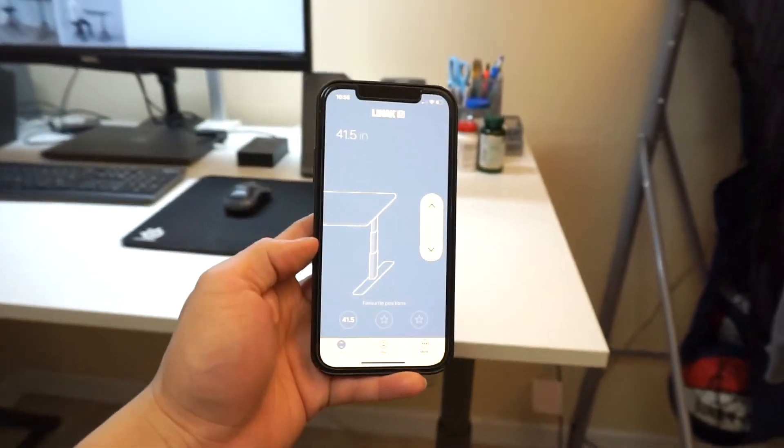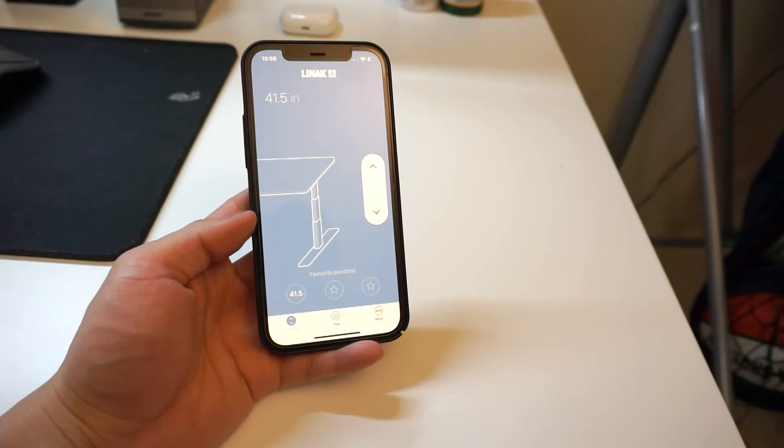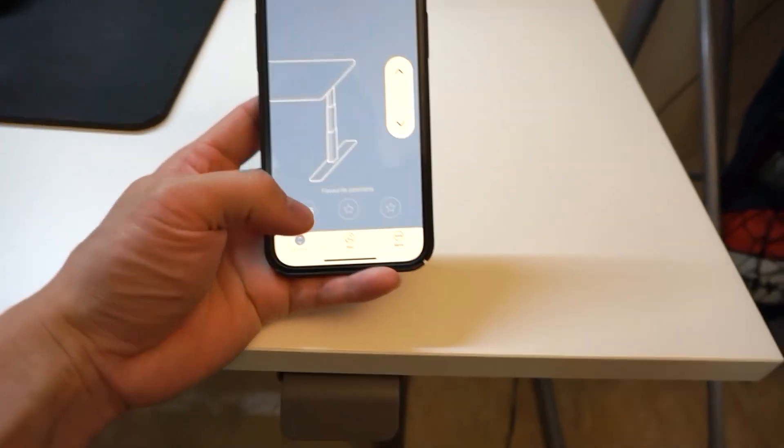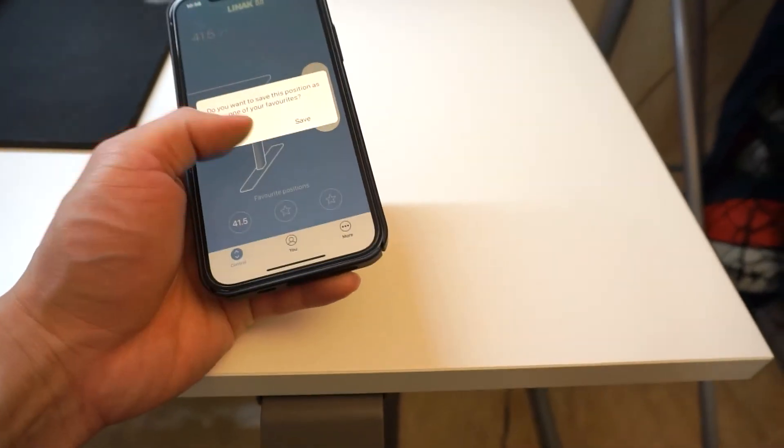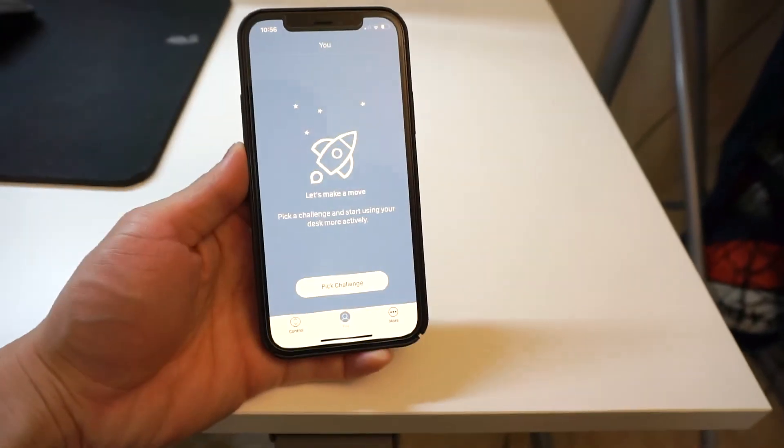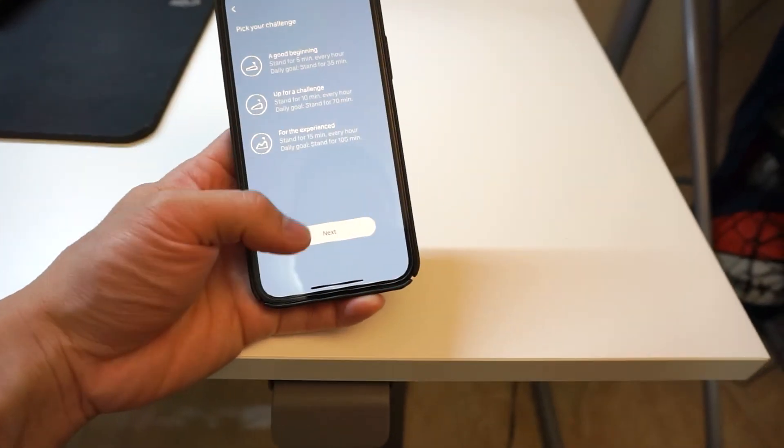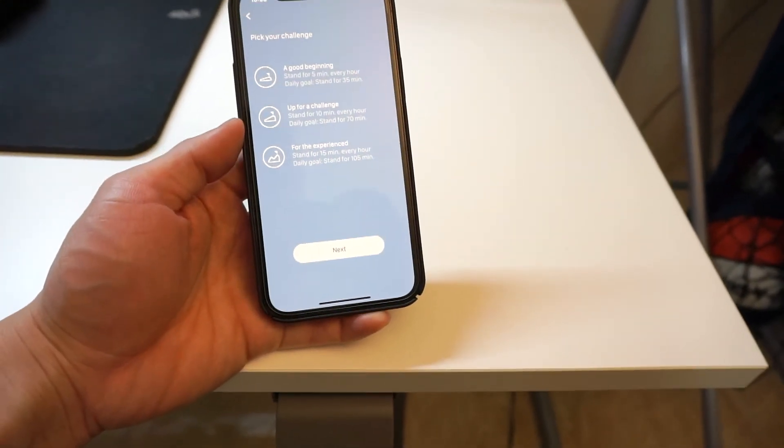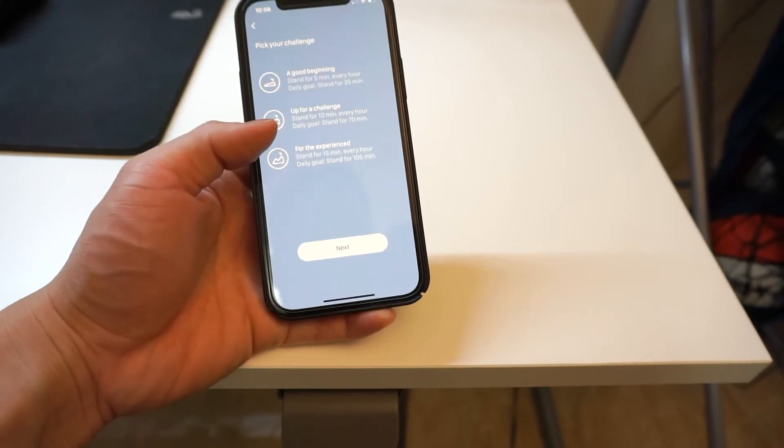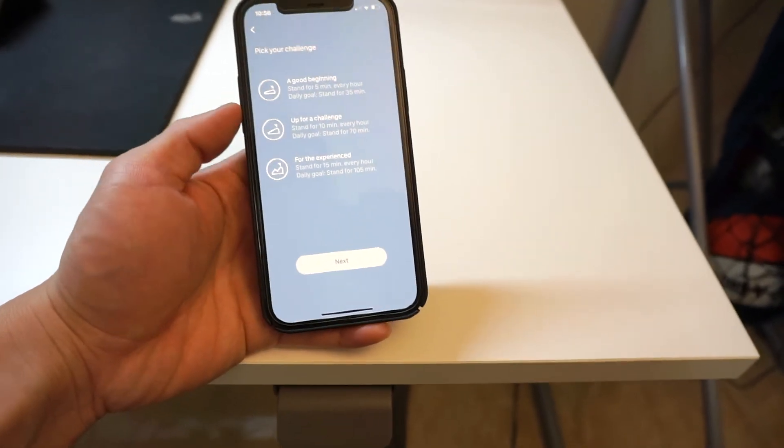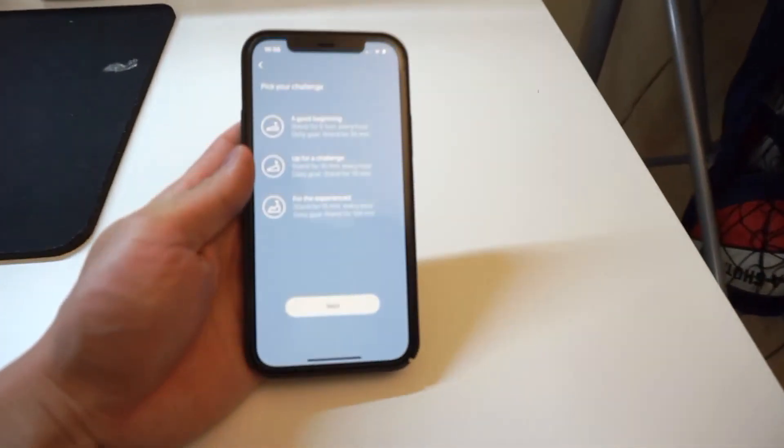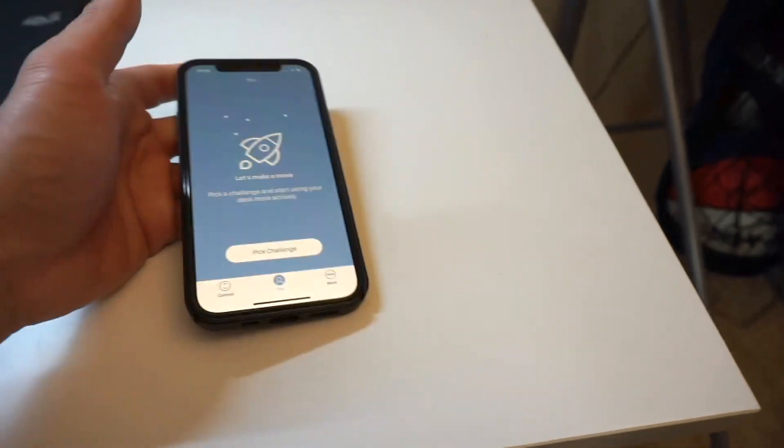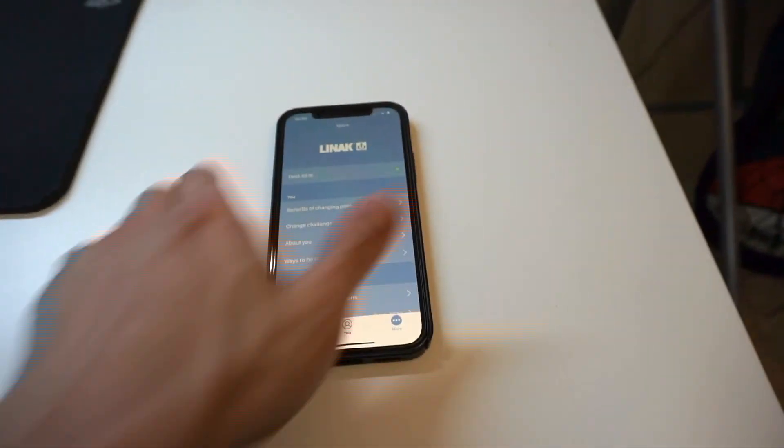That's a quick look at the app to pair your IKEA standing desk. You also have your profile and challenges where you can set reminders to stand up, for example, every 10 minutes or every hour. Under 'More,' you can see information about your standing desk.